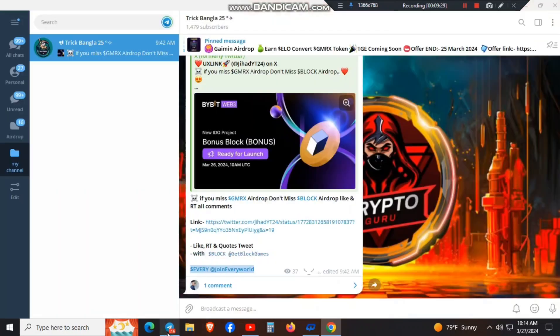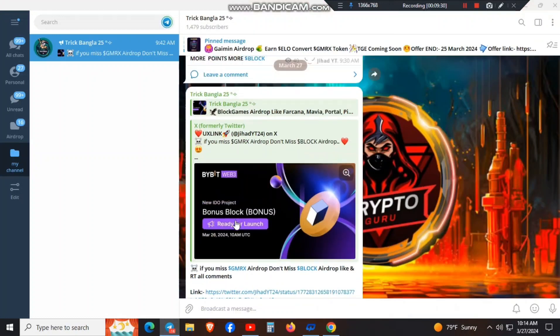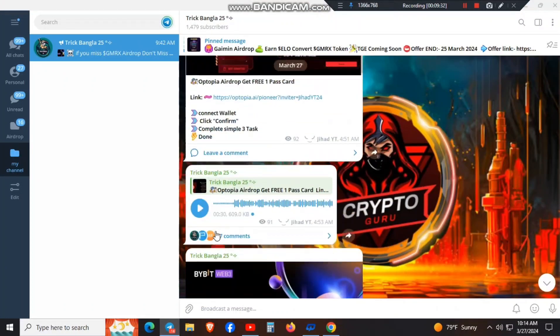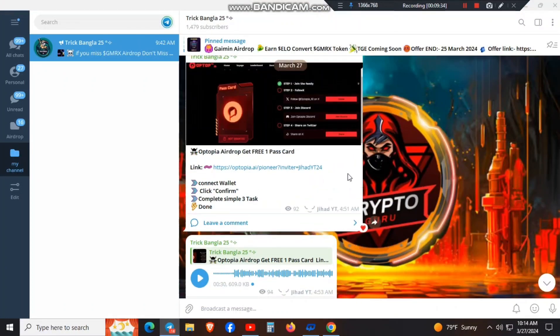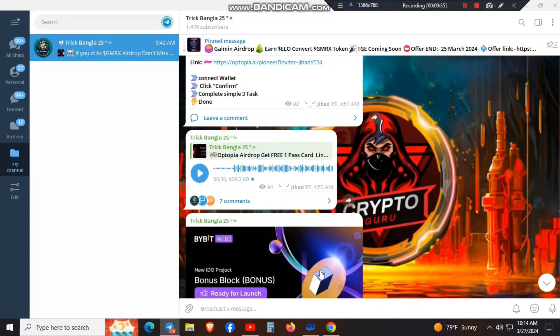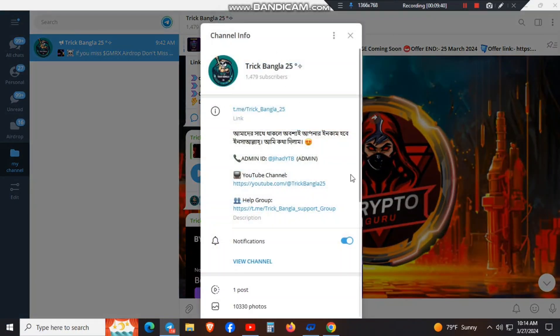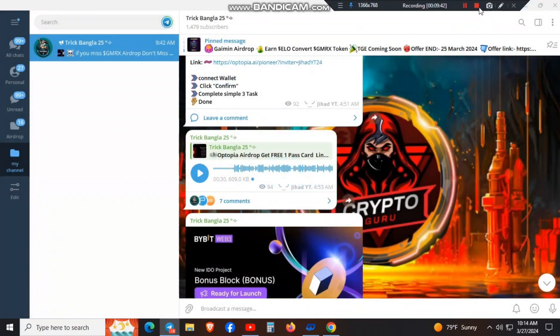After posting, join the support group on Telegram. Join the support group and I'll see you in the next video.